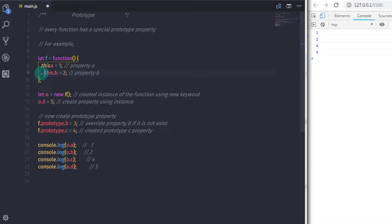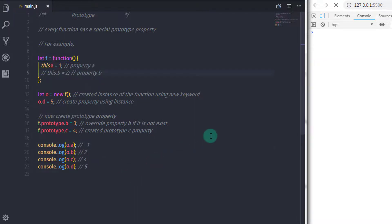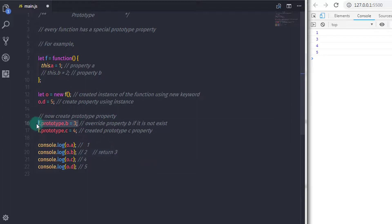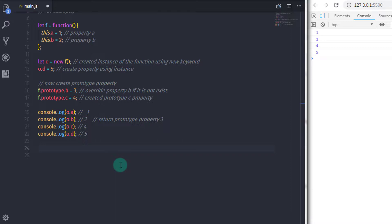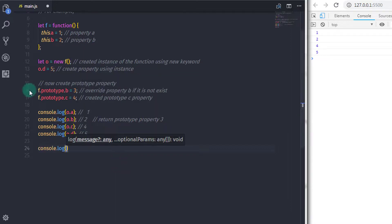If the b property doesn't exist on the object, then JavaScript will print the prototype value. So if I comment out the b property and run the program again, you will get three on the console — JavaScript uses the prototype b property. So here property a, b, and d are the object's own properties, and property c is the prototype property of the object.